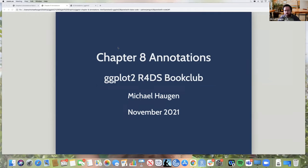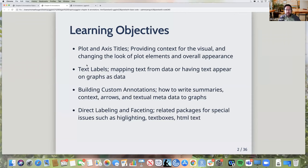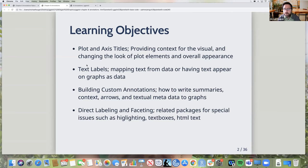We're doing chapter eight on annotations. Our learning objectives cover four sections in the book. The first section is plot and axis titles — providing context and metadata for a visual. This chapter also gets into changing the look of plot elements and overall appearance. Section two is on text labels, mapping text from data or having text appear on graphs as data. Section three is building custom annotations, such as writing arrows and adding context or metadata to graphs.